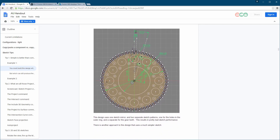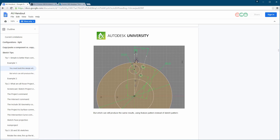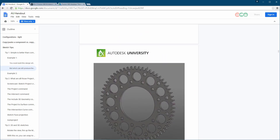Here's what I mean by simplifying sketches and not using sketch patterns. In this example, they used the sketch pattern, which is really not good — you're going to feel the difference in performance. Instead, this is how you should do it: create the first feature, extrude it, and then use the feature pattern to complete the whole gear.